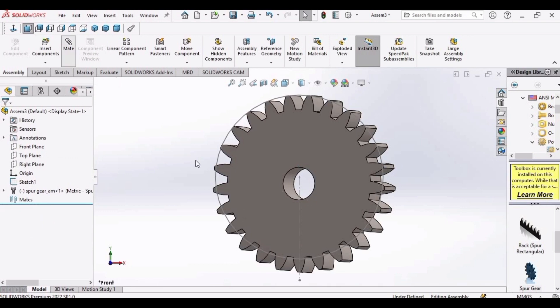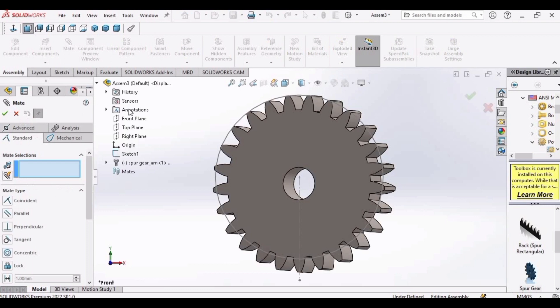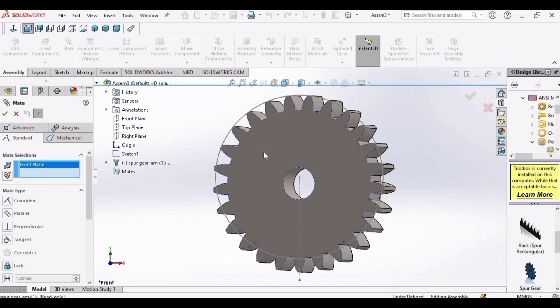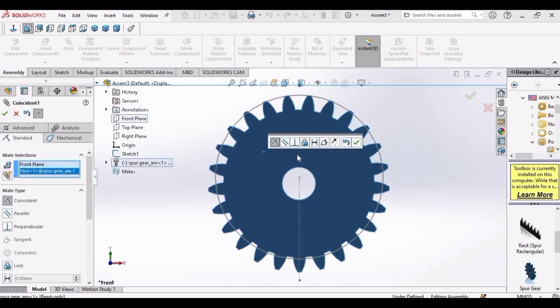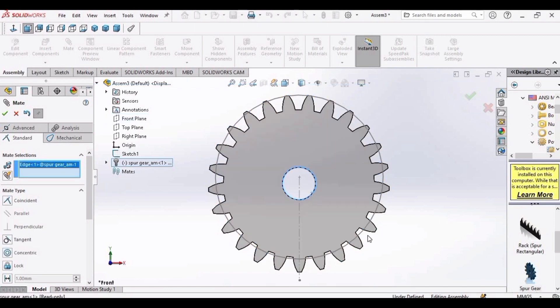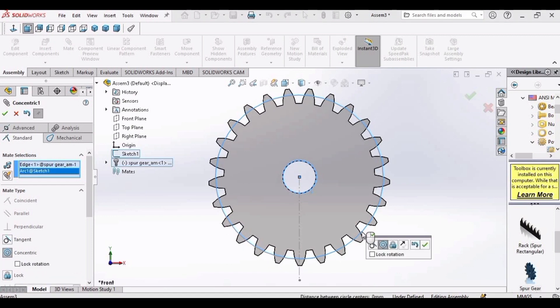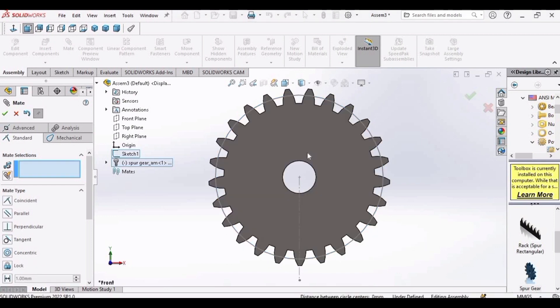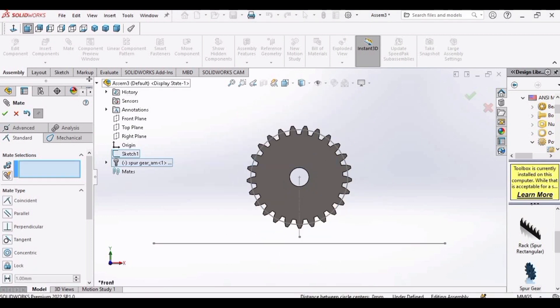Okay, click on mate. Select the front plane and this face of the spur gear, click OK. After that, select this internal bore of the spur gear and this circle that we have made previously, click OK.